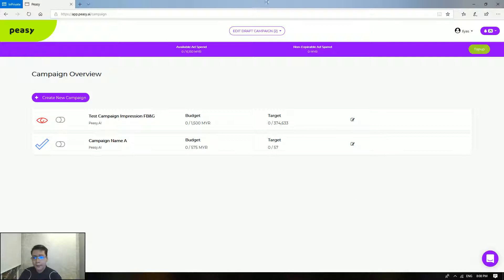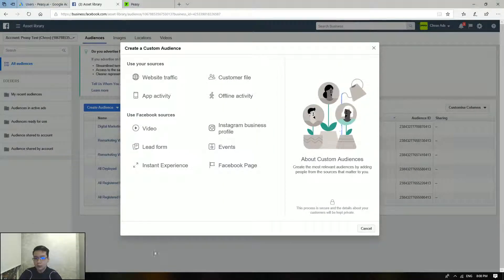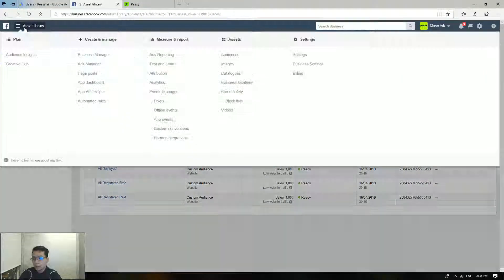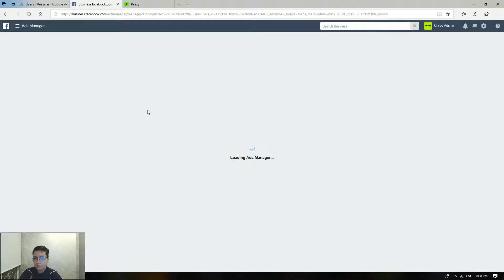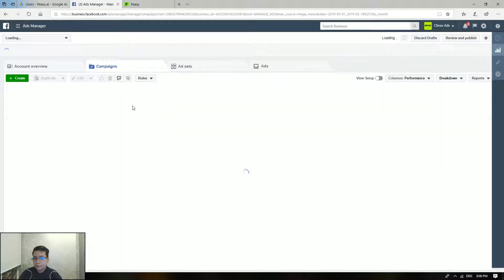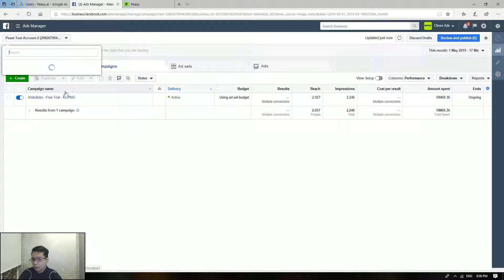So here's the thing — say that your campaign itself has stopped and is currently in a paused state. So let's head over to the ads manager, and let me just switch over to the campaign in question.